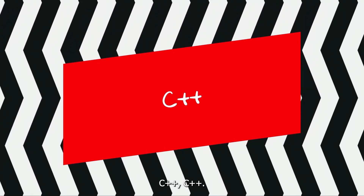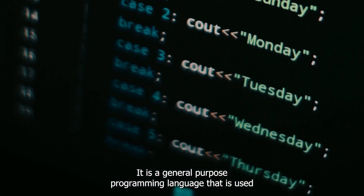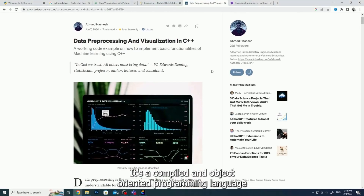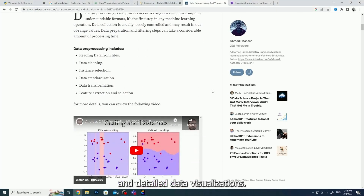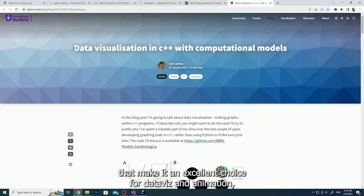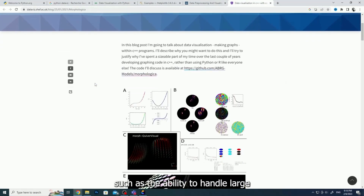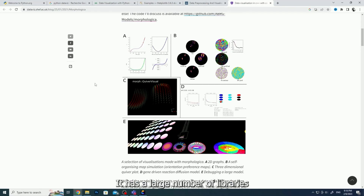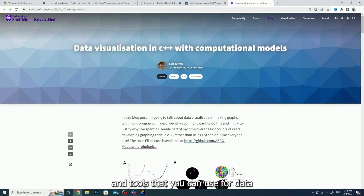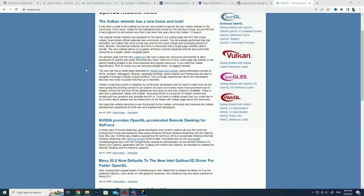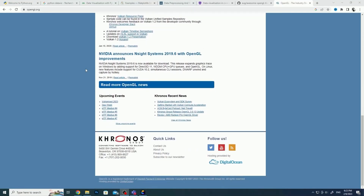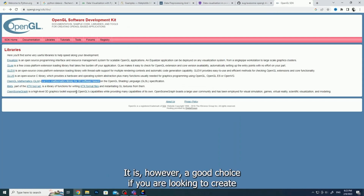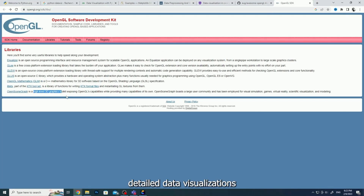C++ is a general-purpose programming language that is used for everything from web development to computer graphics. It is a compiled and object-oriented programming language that allows you to create sophisticated and detailed data visualizations. C++ has many features that make it an excellent choice for data visualization and animation, such as the ability to handle large datasets and high-performance functions. It has a large number of libraries and tools that you can use for data visualization, such as the OpenGL library, which is used to create 3D computer graphics. C++ is a relatively difficult programming language to learn and isn't ideal for beginners. It is, however, a good choice if you are looking to create detailed data visualizations with high complexity.